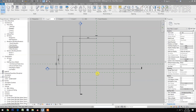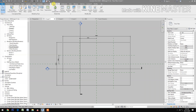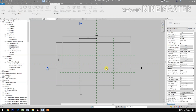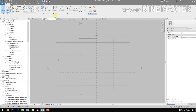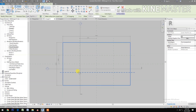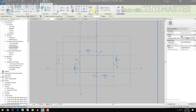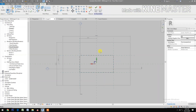Now let's go to Massing. Inside, in-place mass — Mass 1. Select rectangle, pick at the lower corner to the next corner.